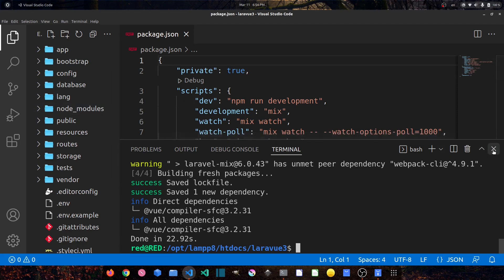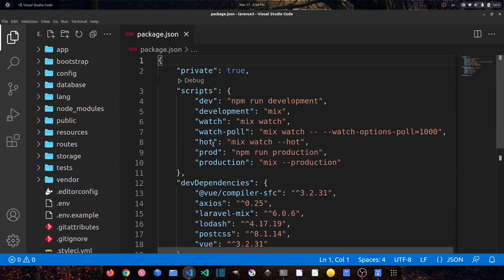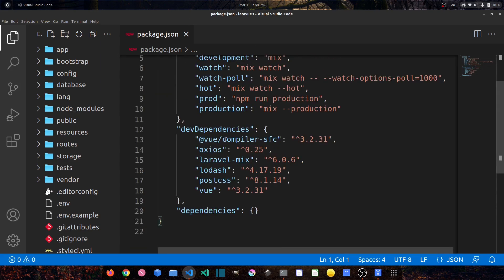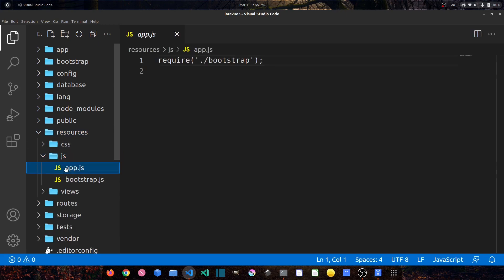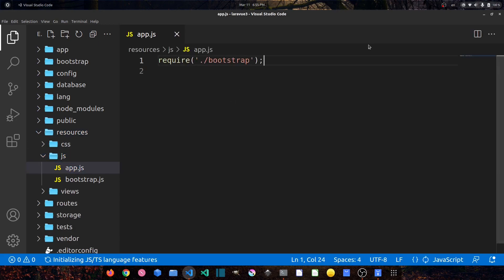Let's close the terminal. We can see the Vue compiler is also listed in the dependencies. Close package.json. Now we have to set up Vue.js in our app.js file — go to resources/js/app.js.